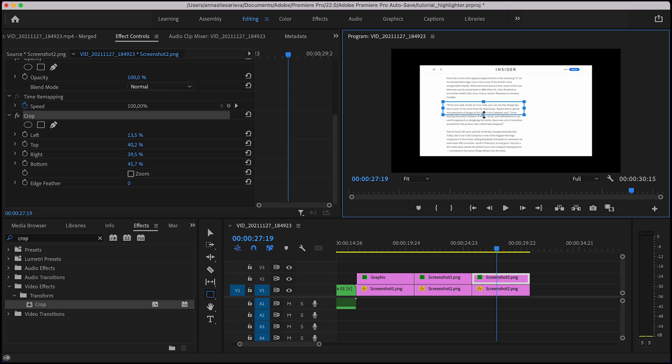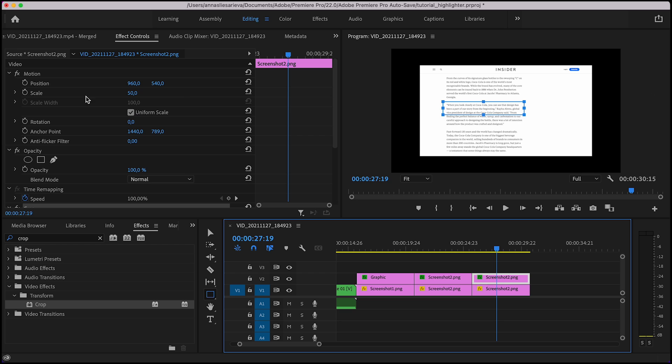Now I'm going to zoom in on this paragraph I chose. I make sure I select a top clip, go to motion.